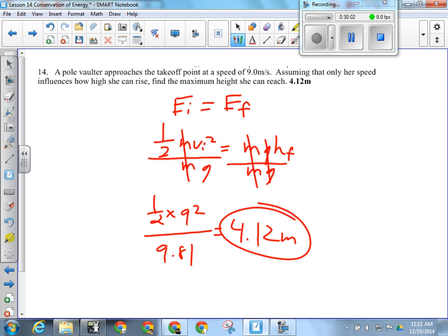Mass cancels because it's the same person on both sides and their mass isn't changing. The only time you'd need to keep mass in is if they asked for the kinetic or potential energy specifically, since mass is part of energy. On a test I usually ask for height or speed, not energy.